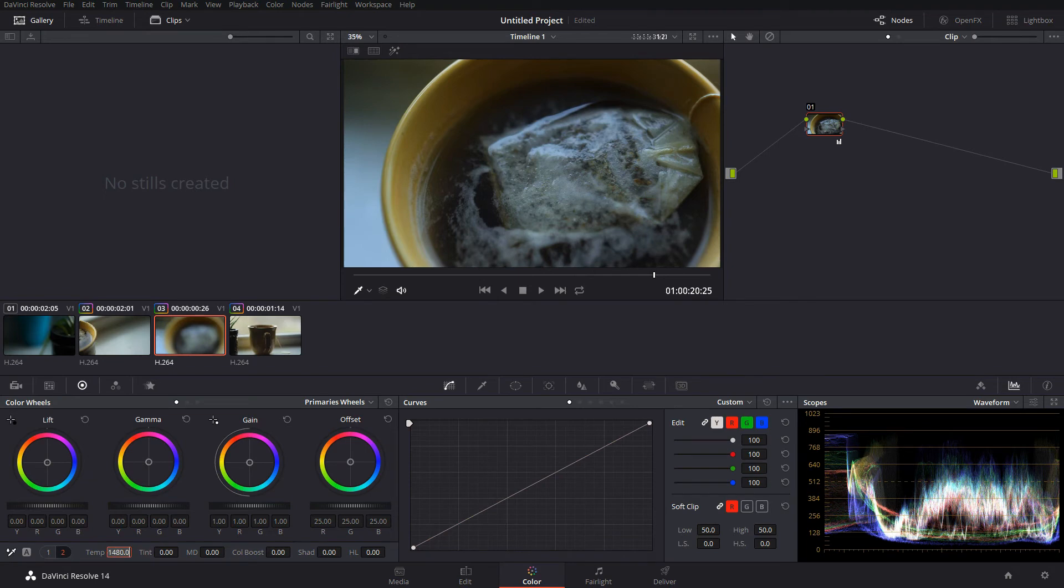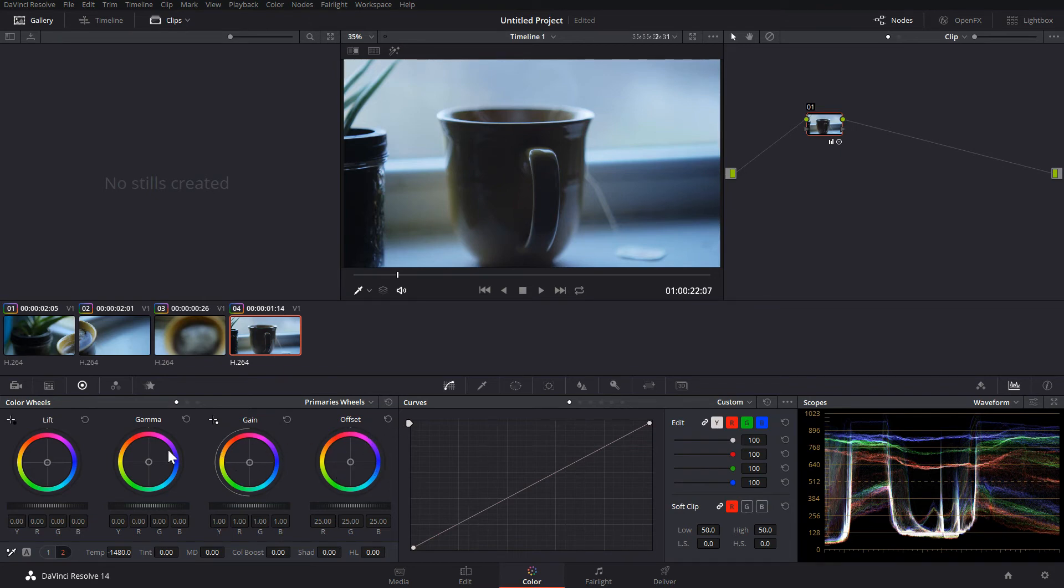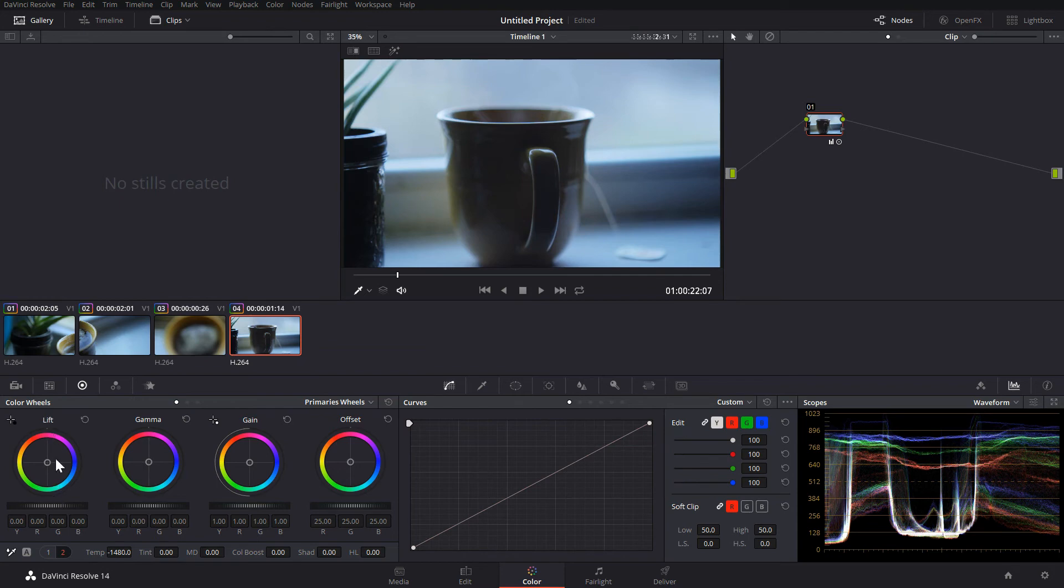That looks pretty good on the temperature here, so now I'll explain what these little color wheels are. They're fairly simple actually. You've got offset, gain, gamma, and lift. Lift adjusts the shadows, gain adjusts the brights, and gamma does the midtones. Offset is kind of like brightness—it adjusts everything all at once. There's a lot of potential with these, just play around with them until you get something you like.